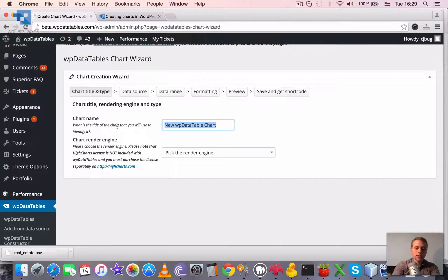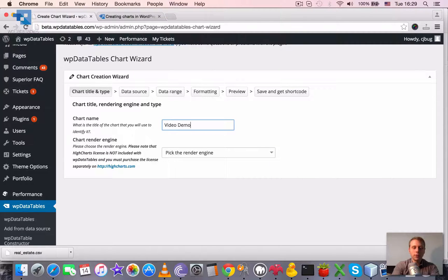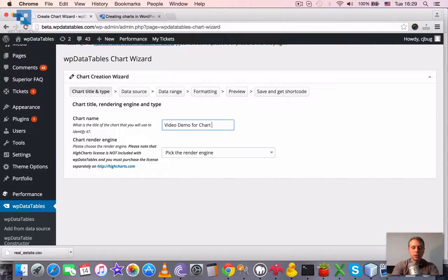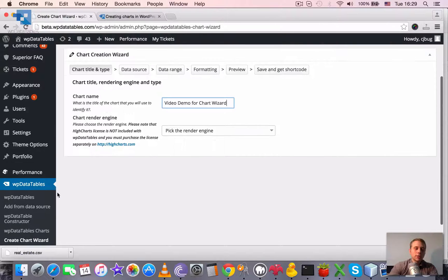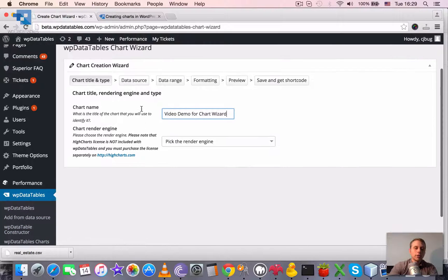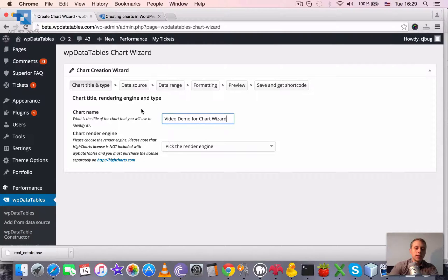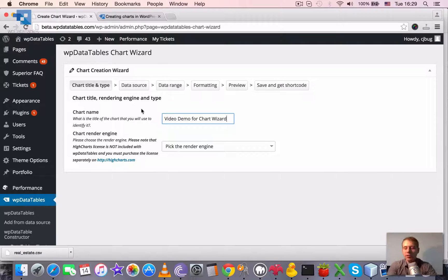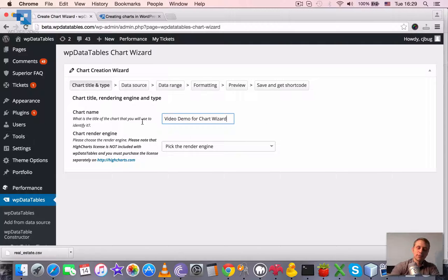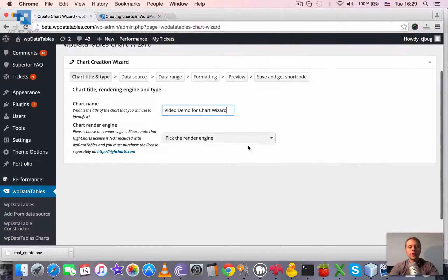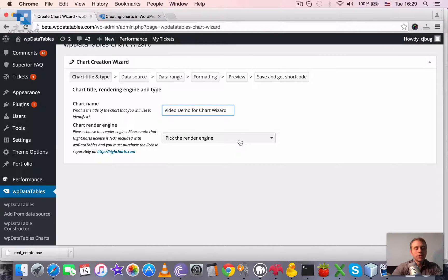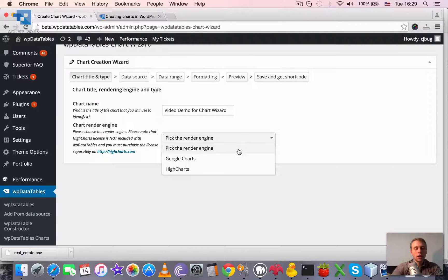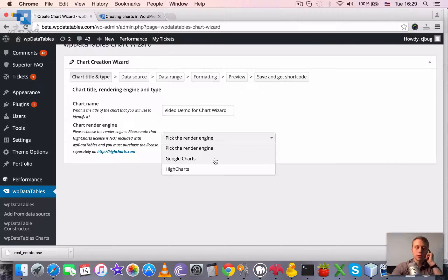Let's say video demo for chart wizard. The name is important because, as you saw maybe on the browse page, when it gets crowded, when there are many charts, a nice unique name will help you to find your charts later. The chart render engine, for now there are two chart rendering engines, Google Charts and HiCharts.